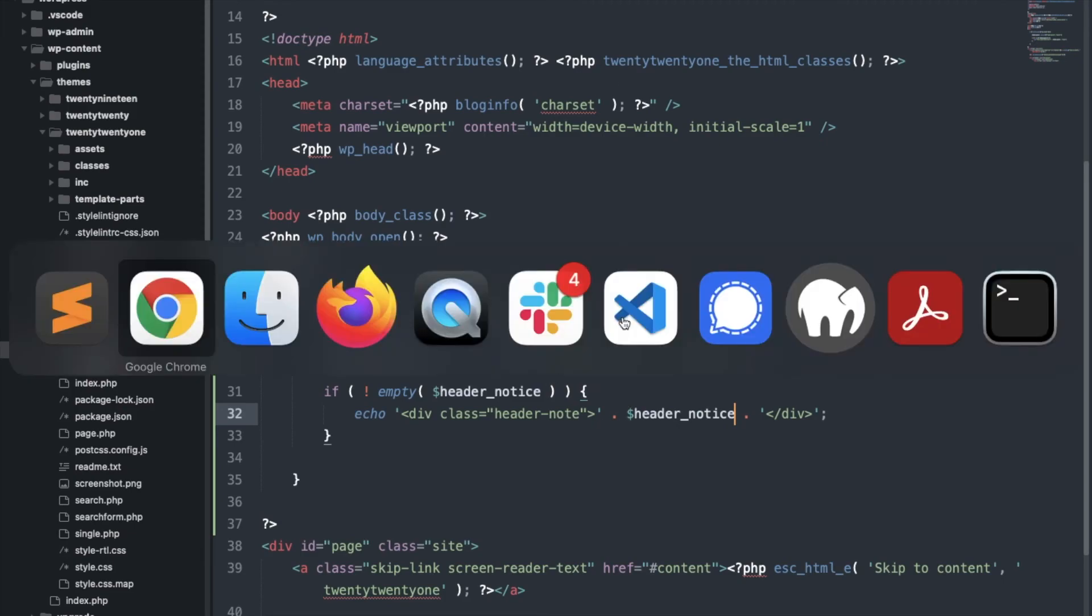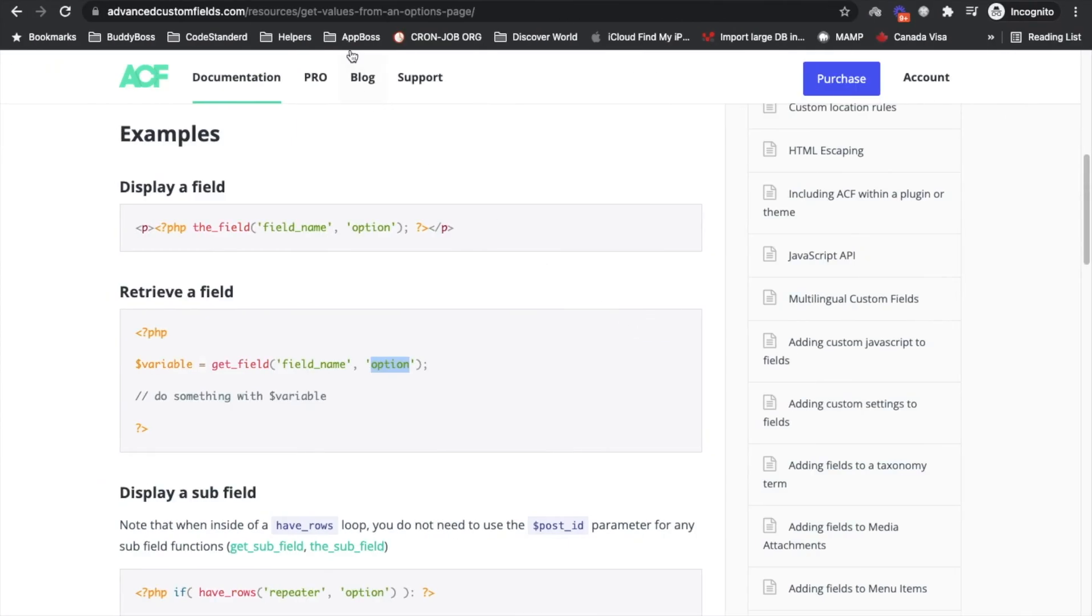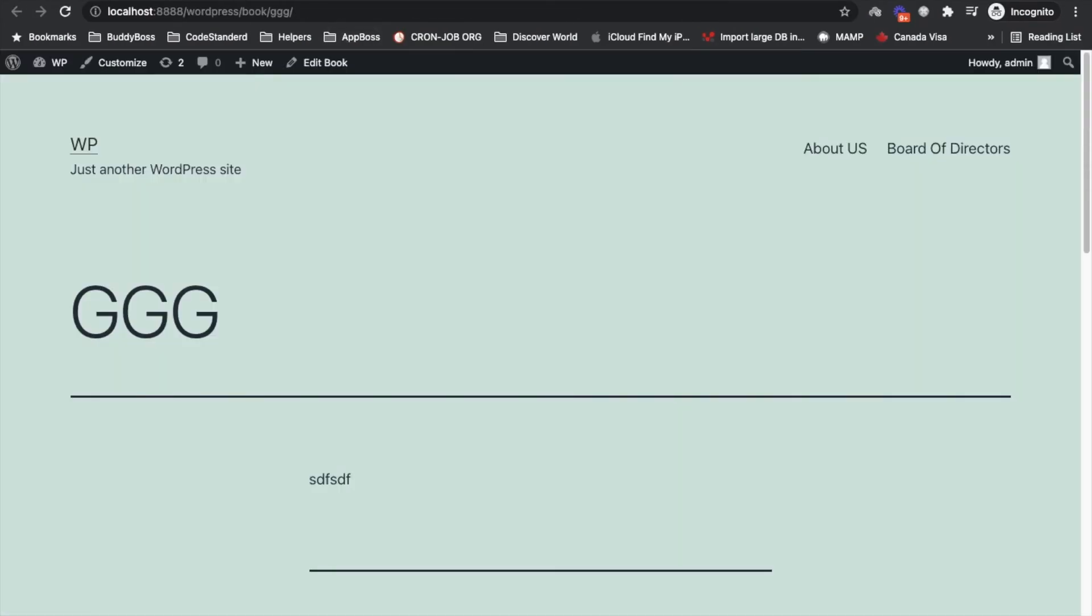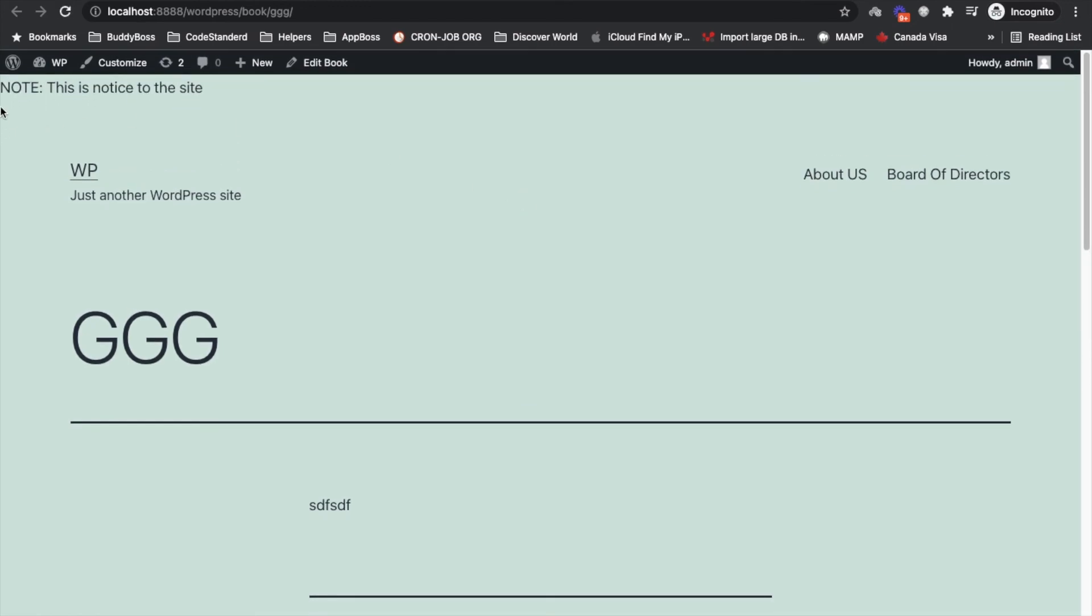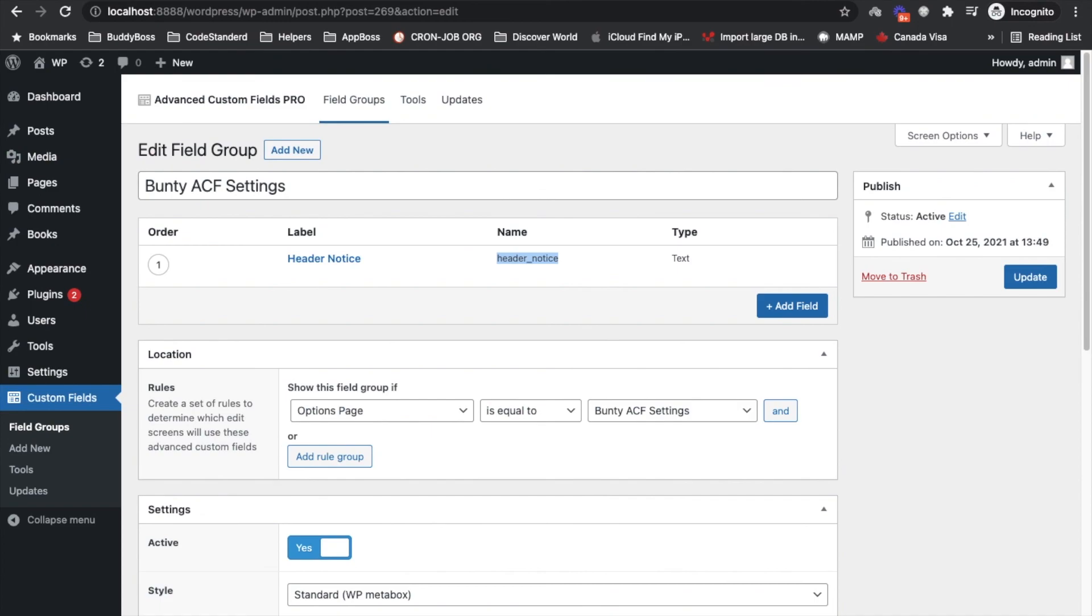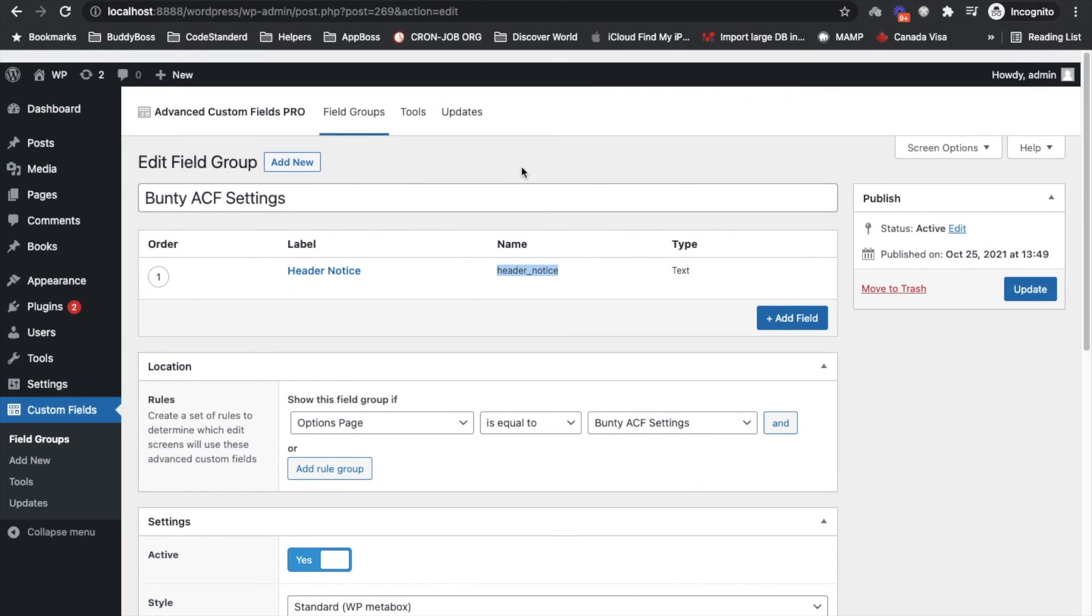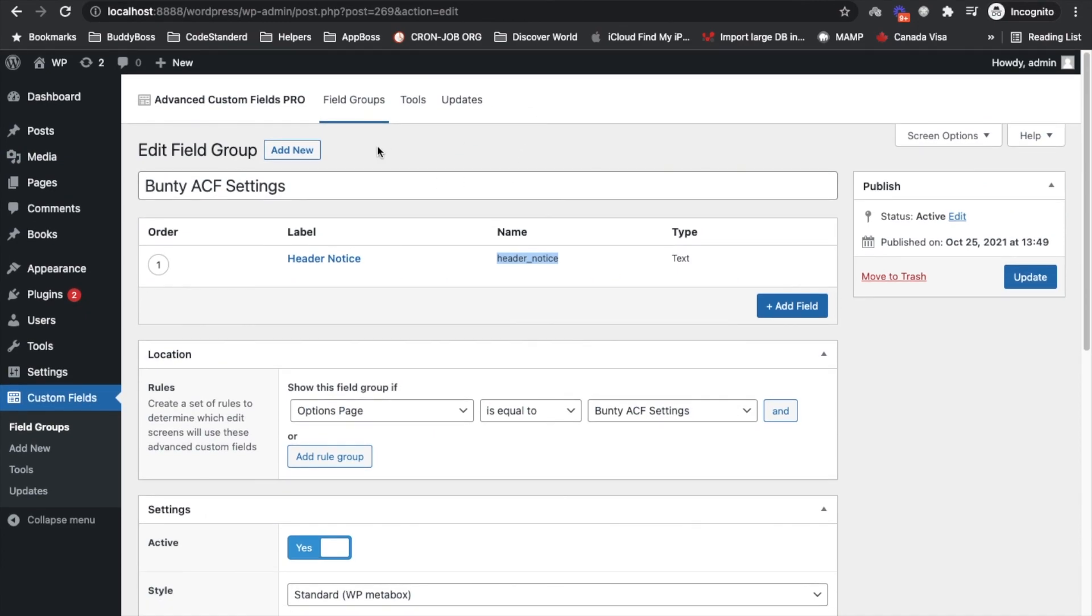And now refresh the page. So as you can see our notice has been added. So make sure you add the style for this section as well. For the sake of showing how to do that, I am just showing you without adding any CSS.